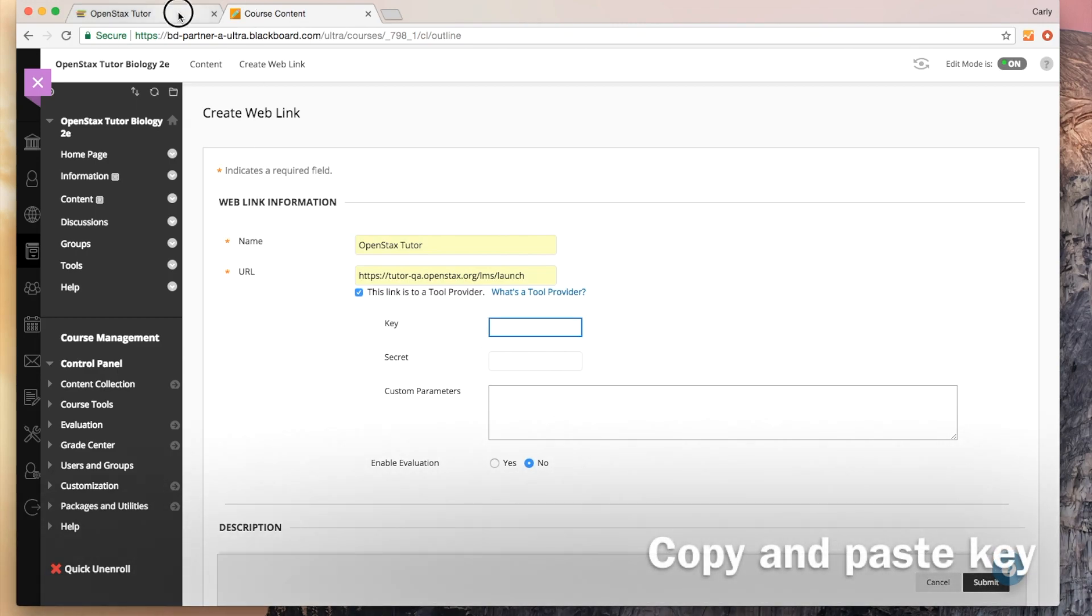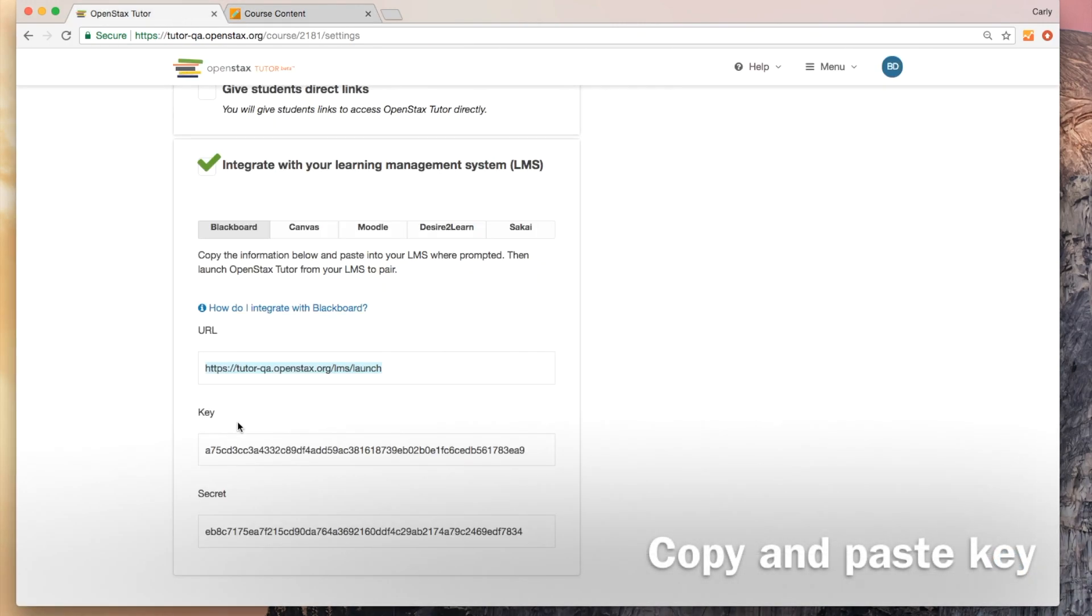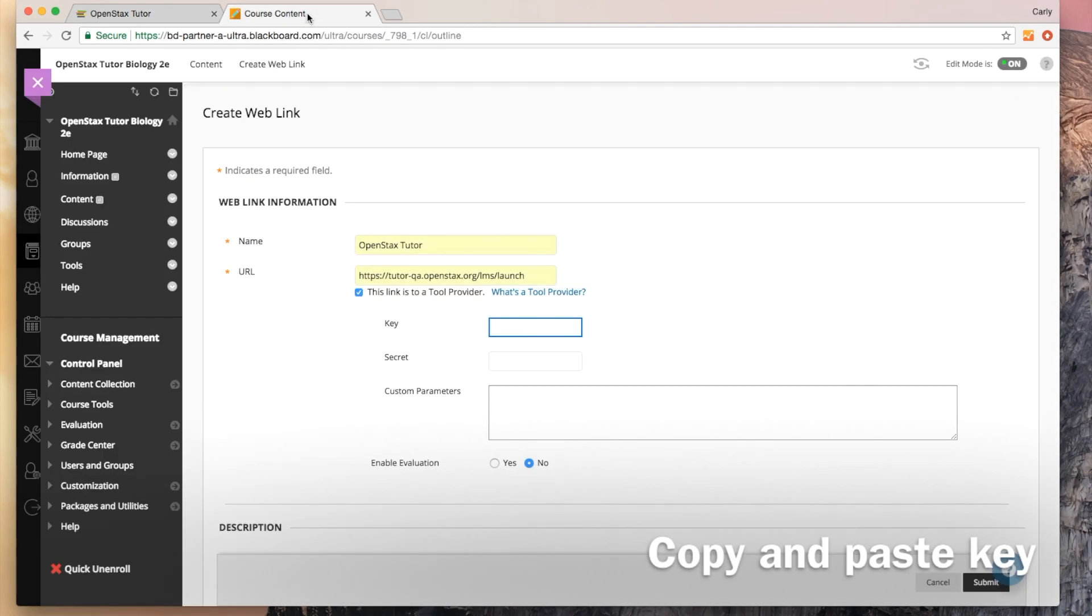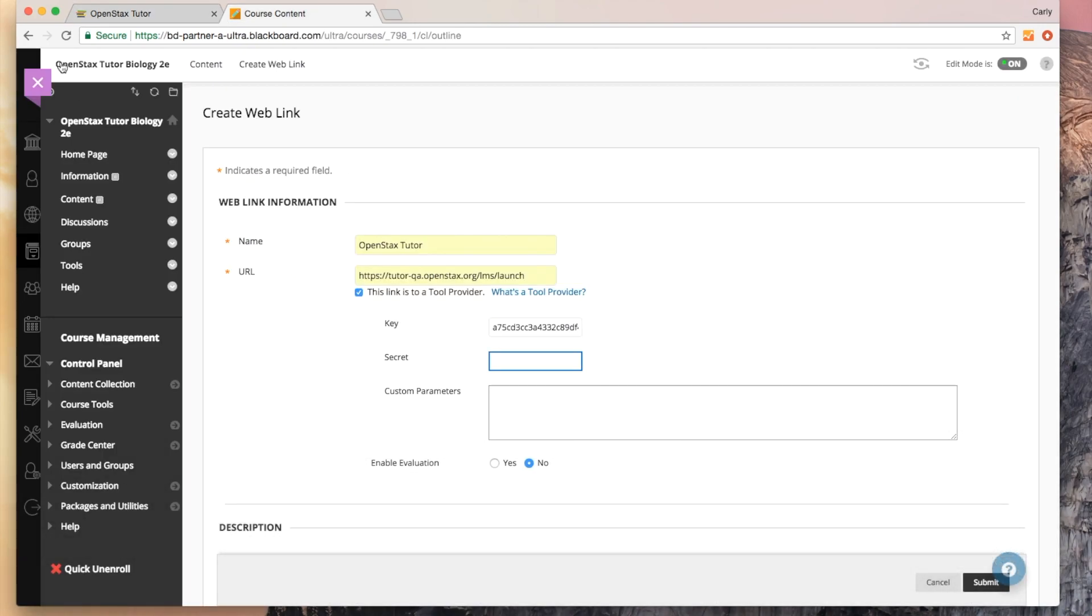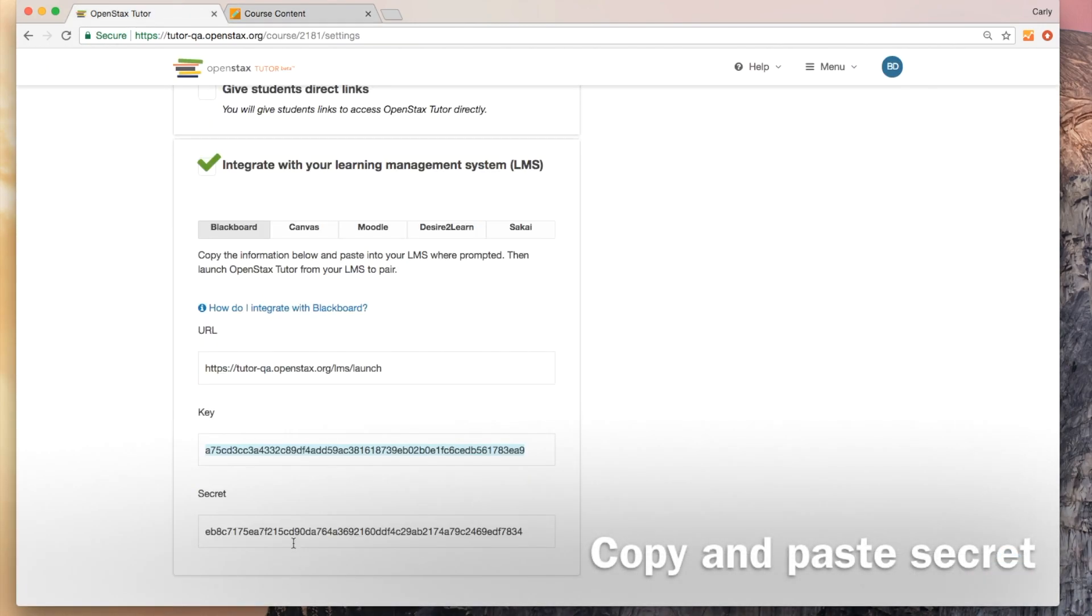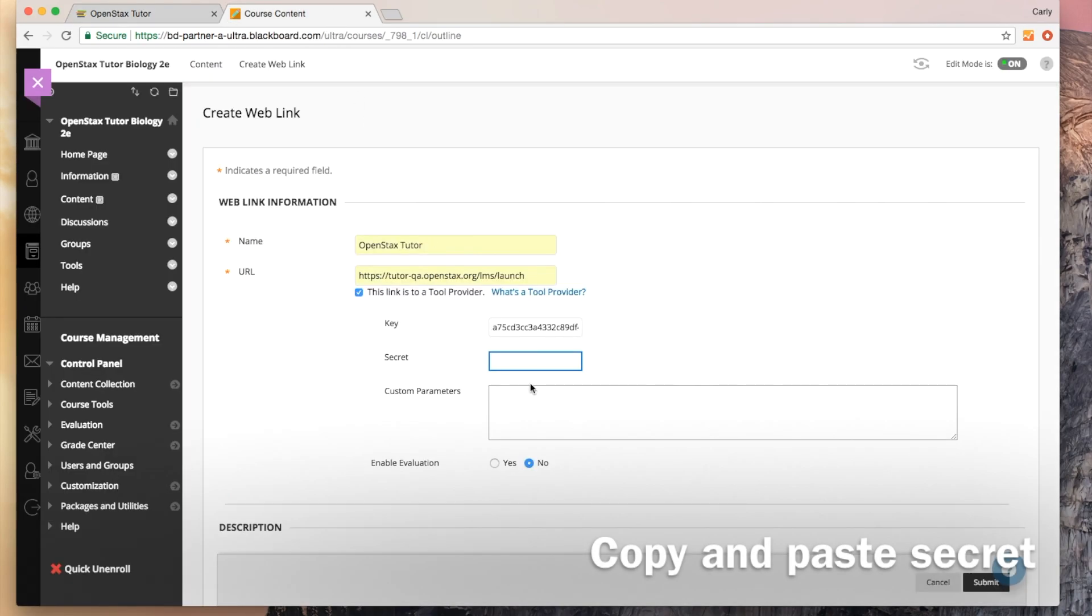I'm going to go back into my tutor course, copy my key, and paste it here. I'll do the same with the secret and paste it here.